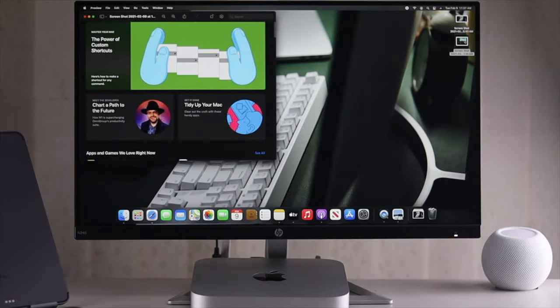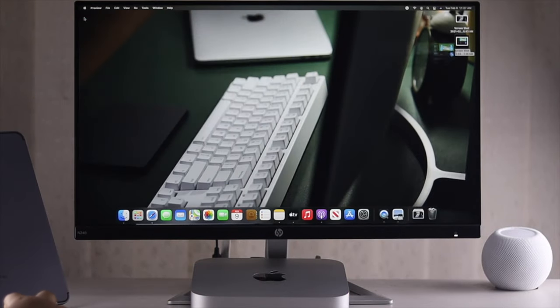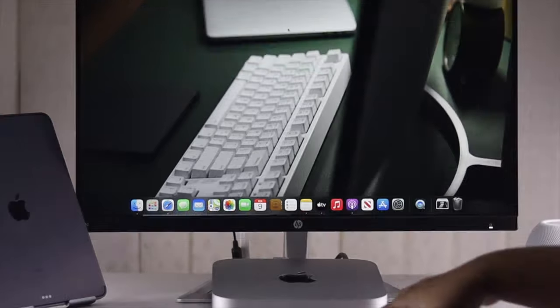So these are the two ways you can take screenshots on Mac mini easily with an Apple system keyboard.